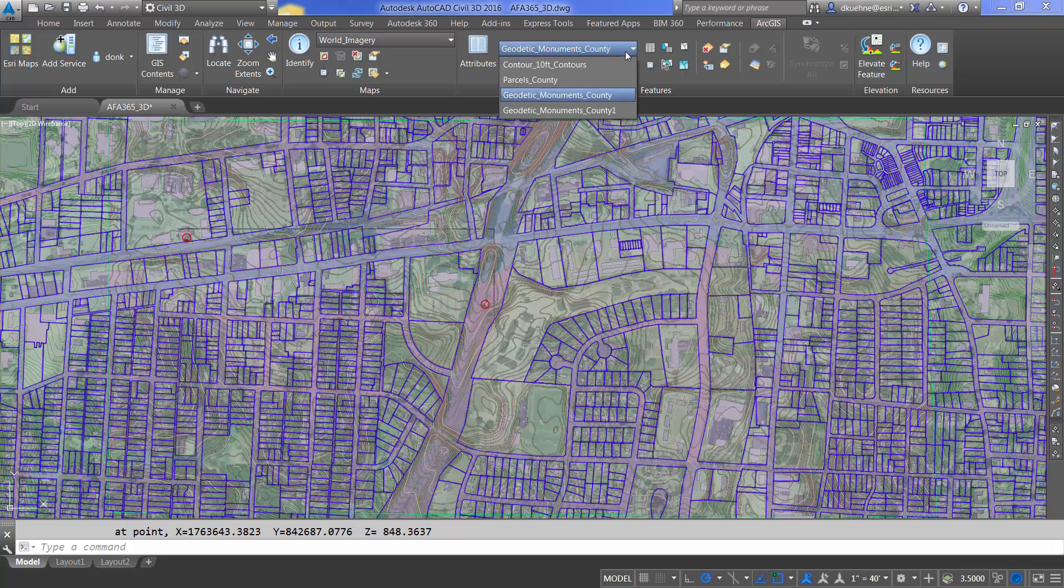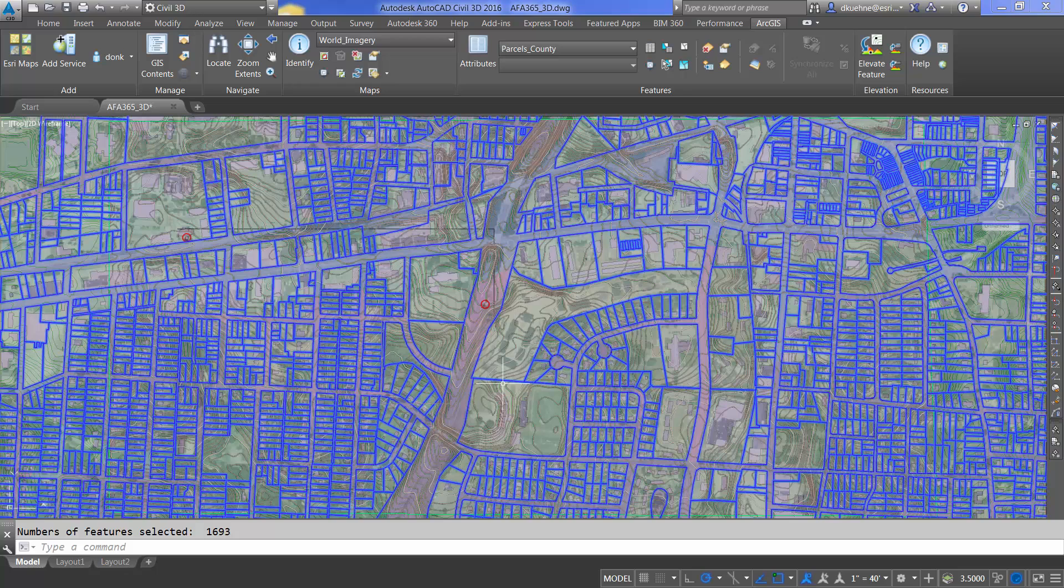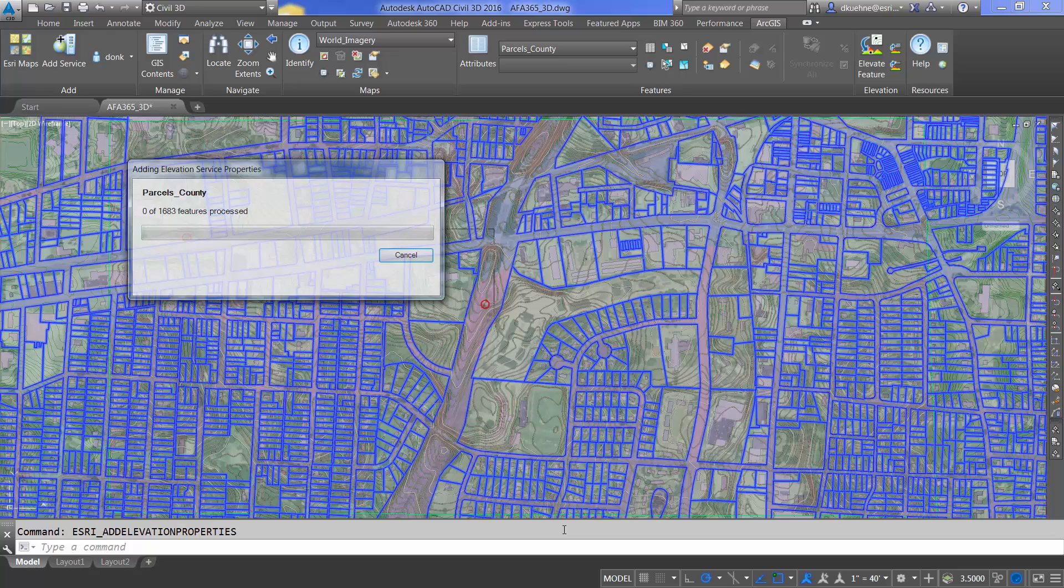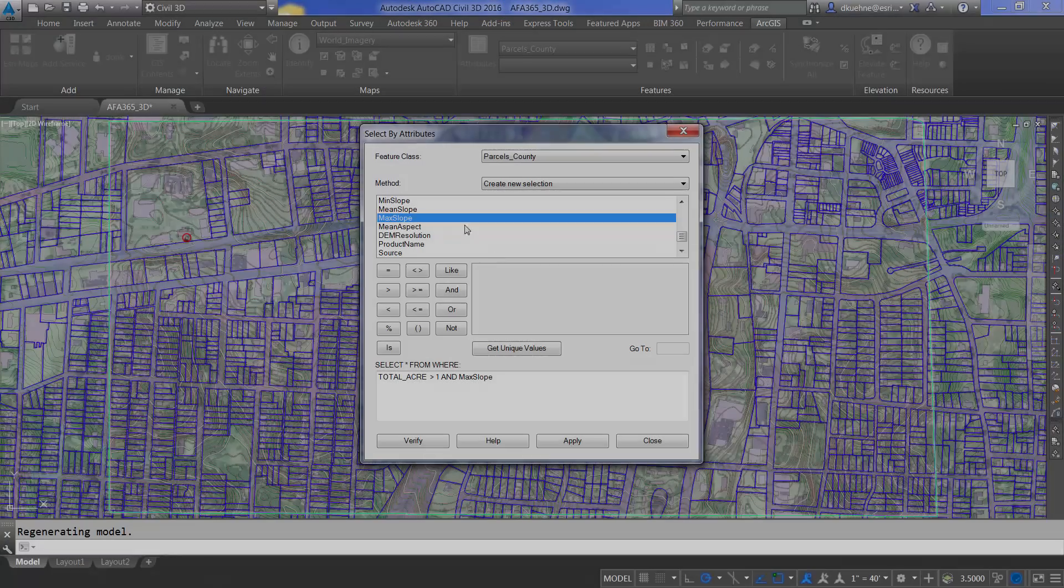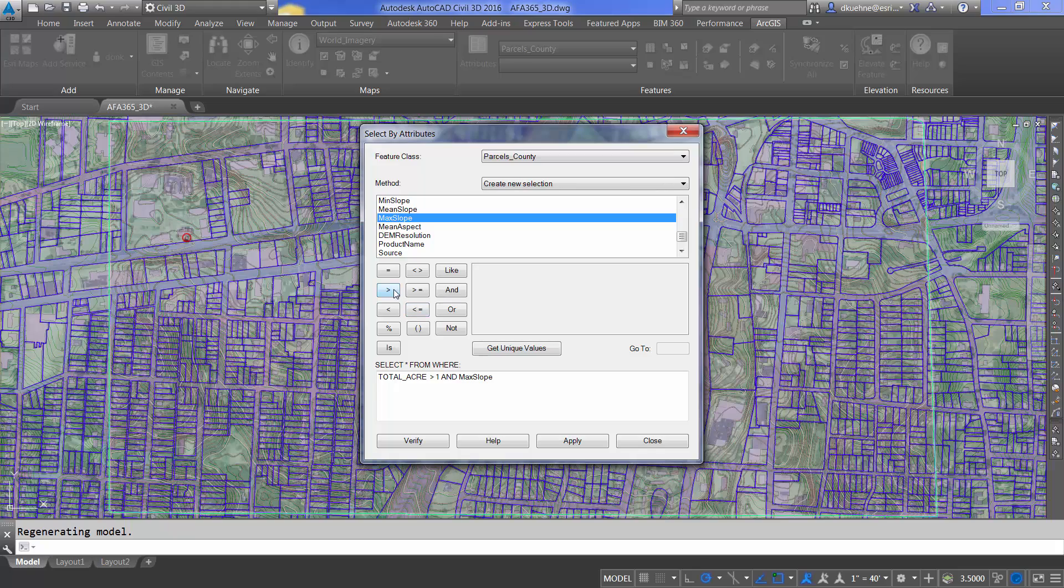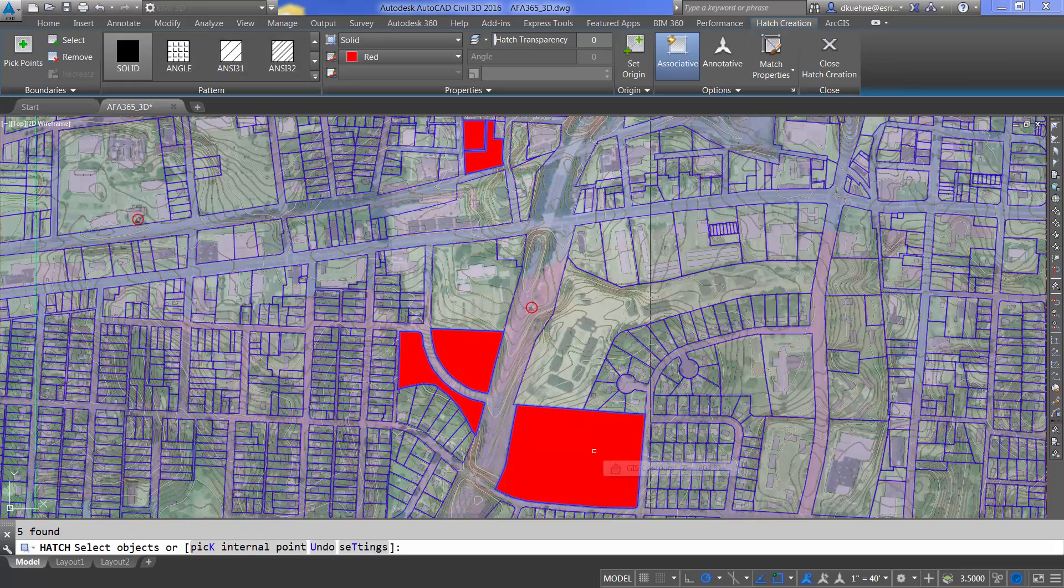Next, I'll use the Esri add elevation properties to add elevation, slope, and aspect data to these parcels. From there, I can use the existing tools of ArcGIS for AutoCAD to select parcels in this case, based on these new elevation properties.